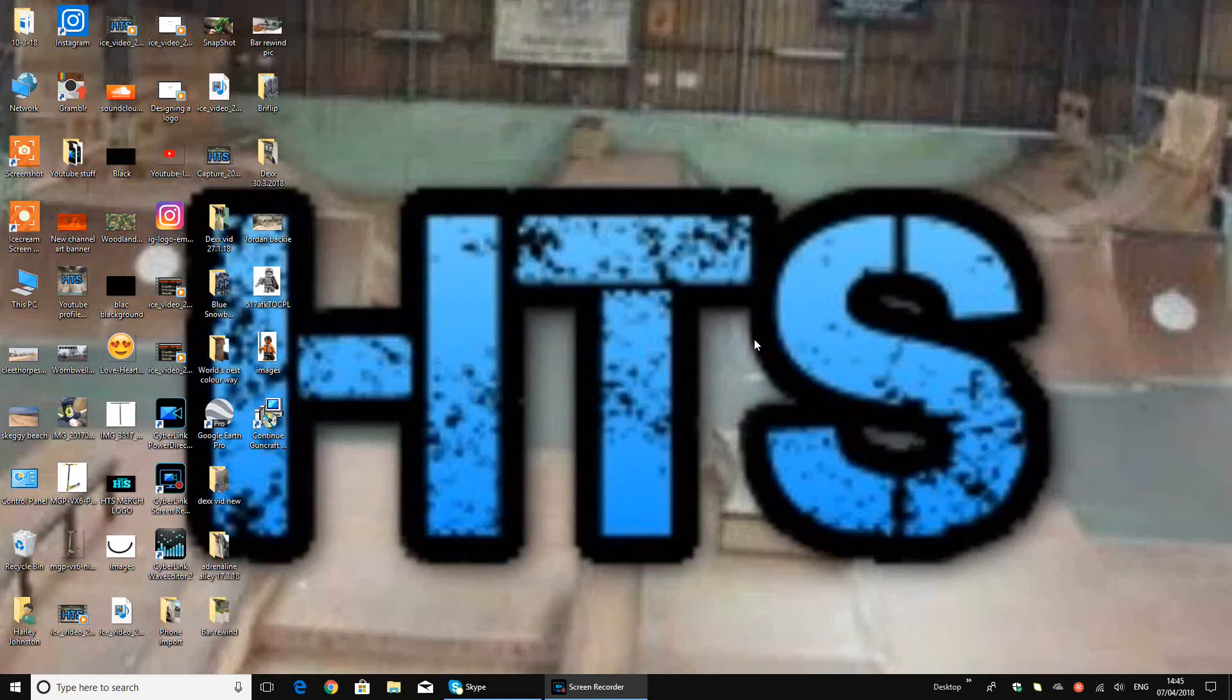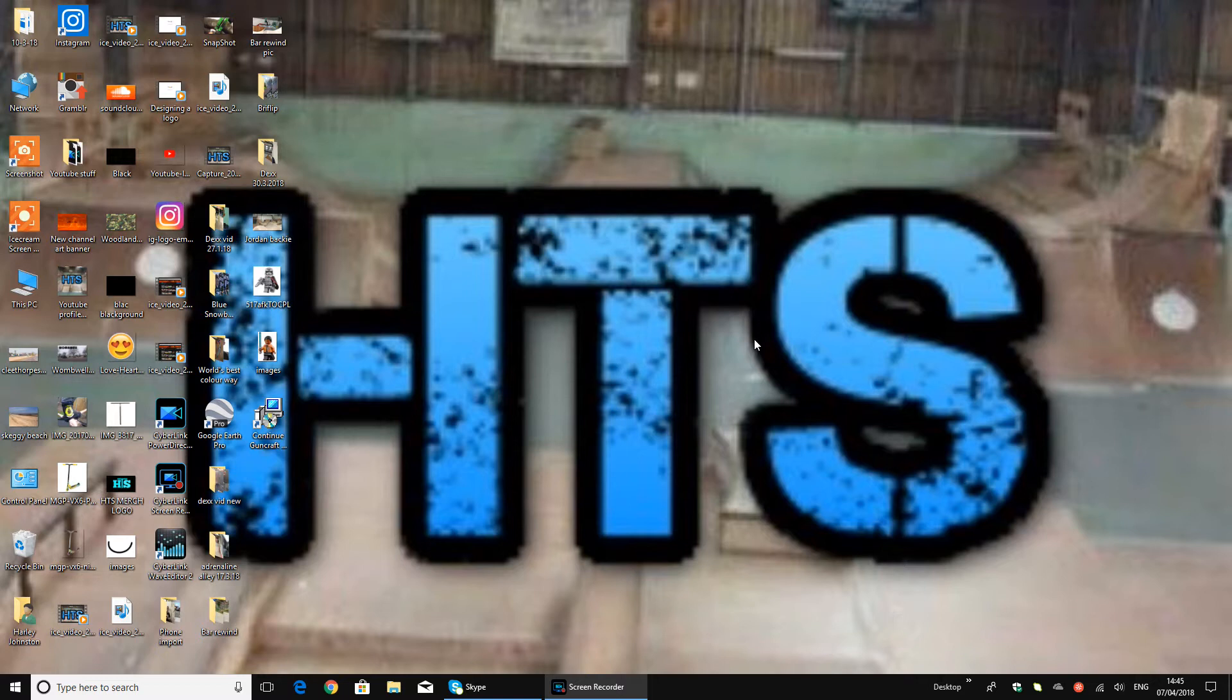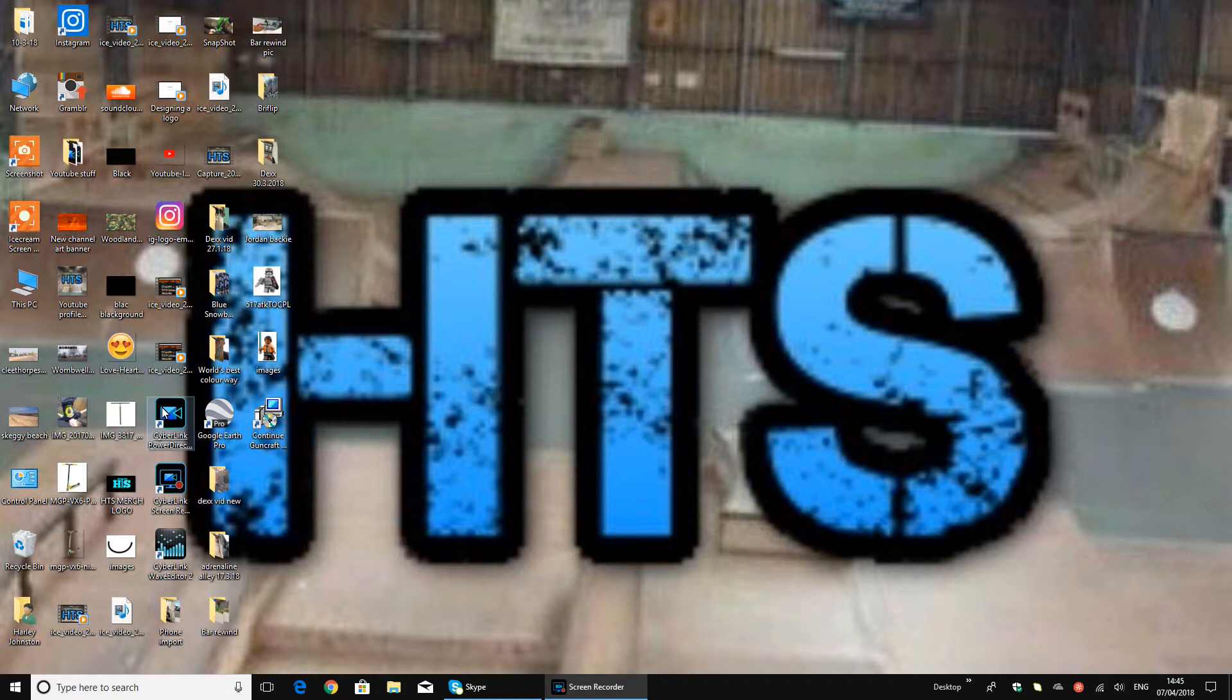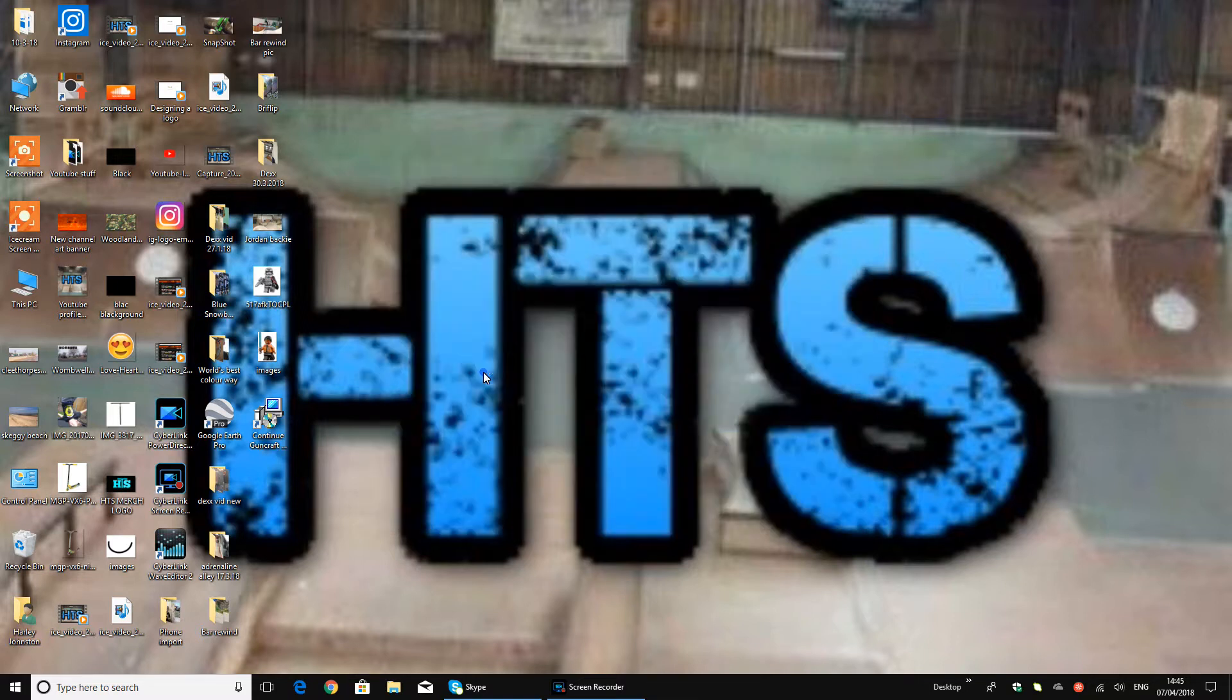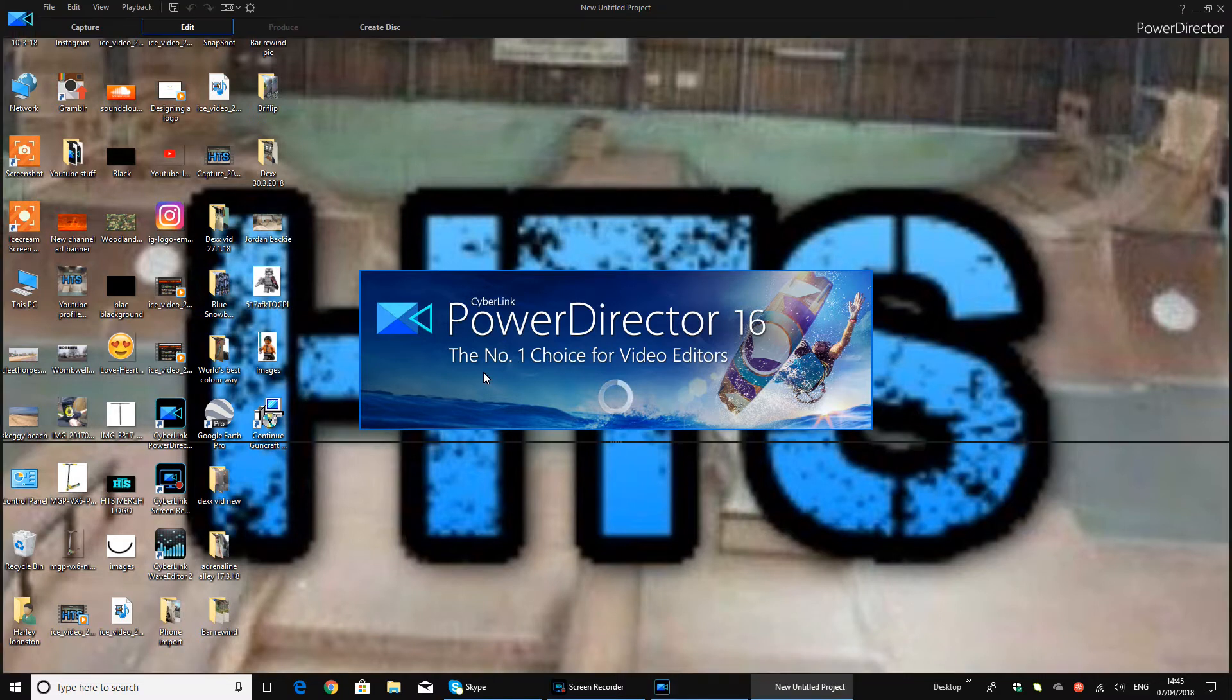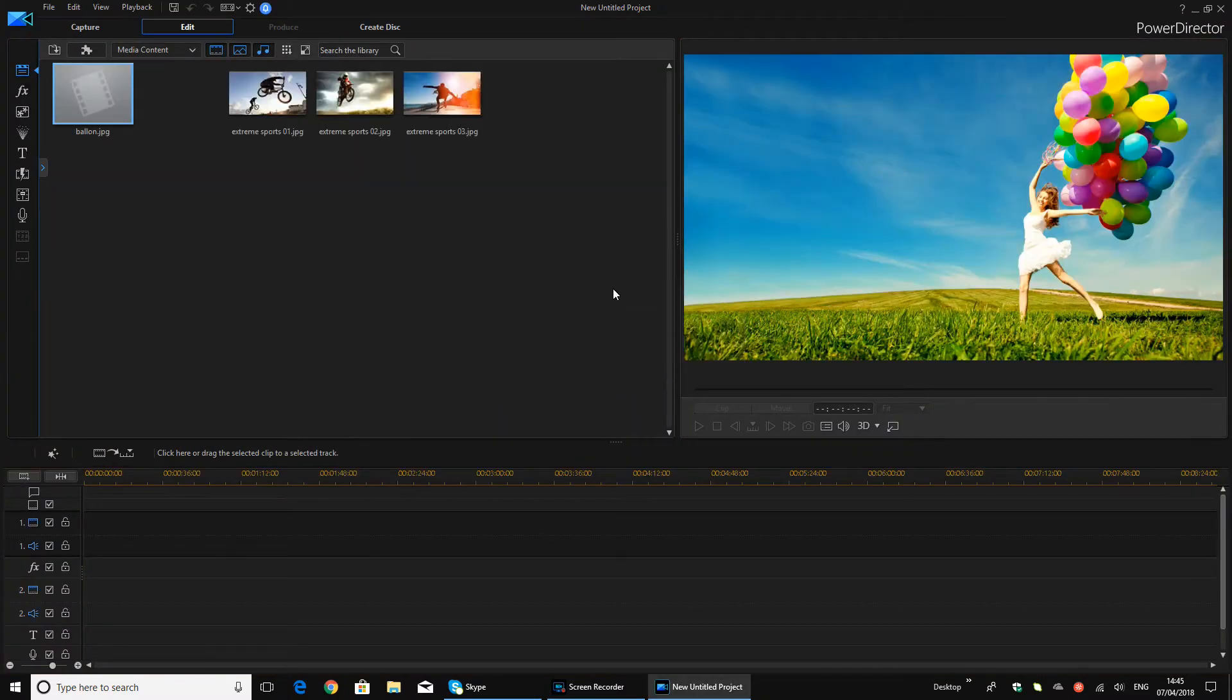Yo what's up guys, it's HarlowtheSmile here, welcome to another video. Today I'm going to be showing you how to do the video speed, so like slow-mo and stuff, on the Cyberlink PowerDirector 16. So you want to open it up, go on timeline mode. This is going to be quite a short video because it's just simple to do.